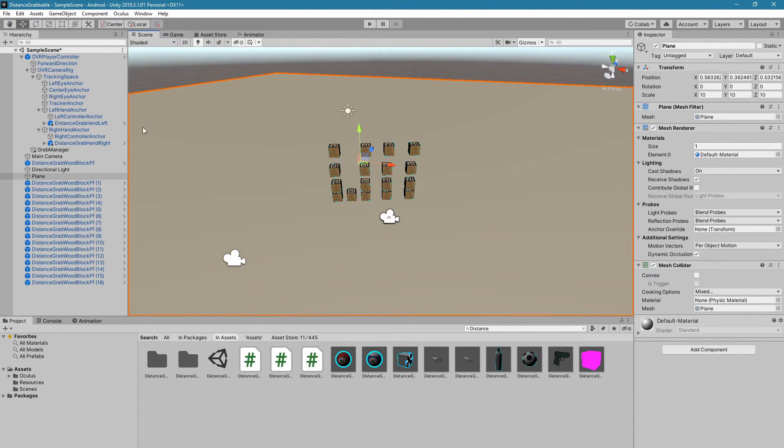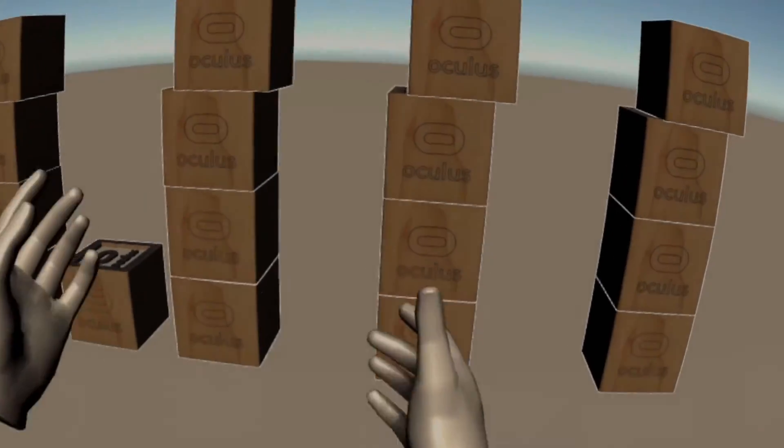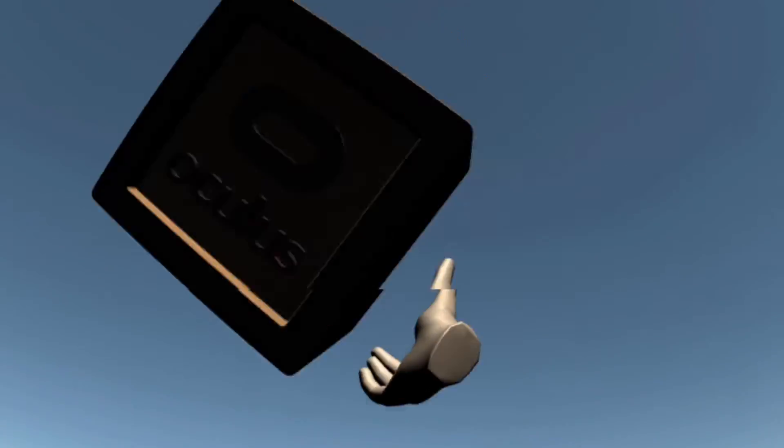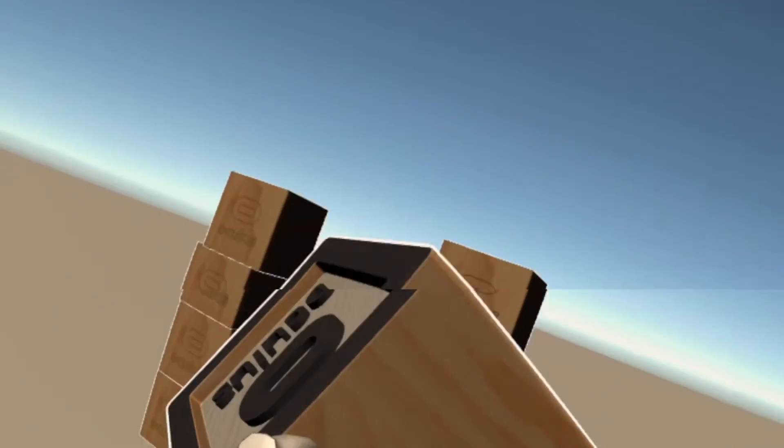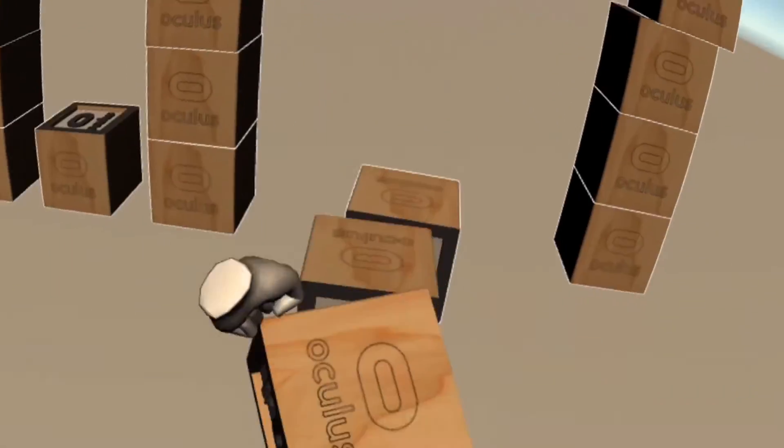Let's build and run this one last time, see what it looks like. And it looks a lot better now, and it's a lot easier to select which objects you're trying to pick up.